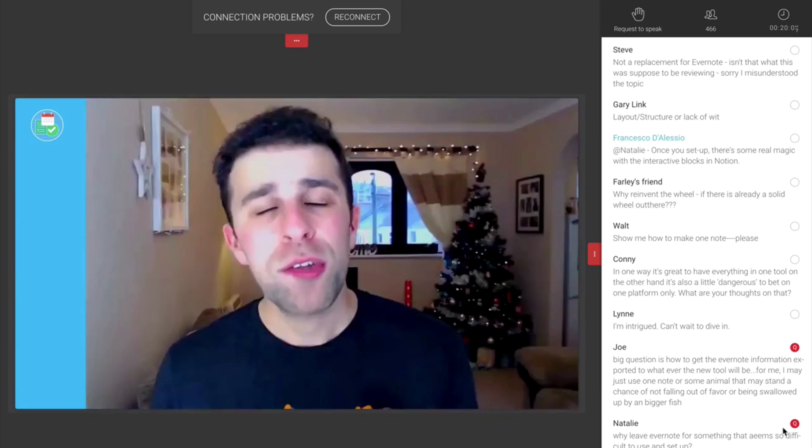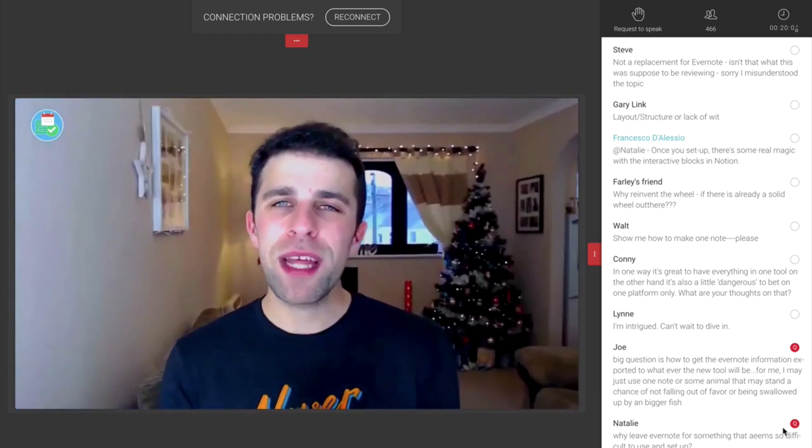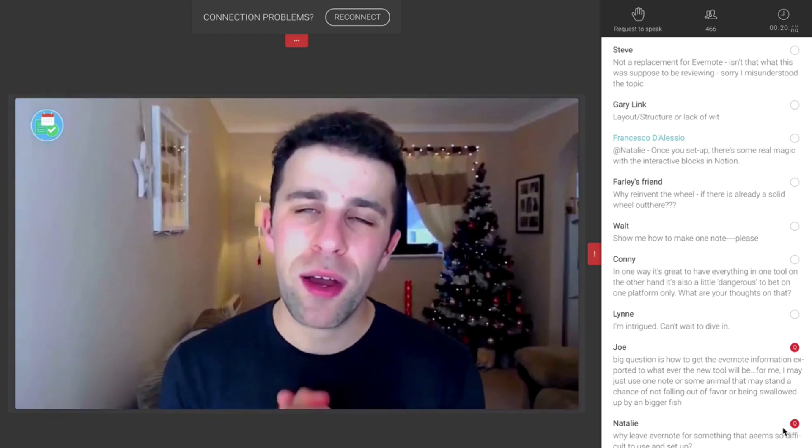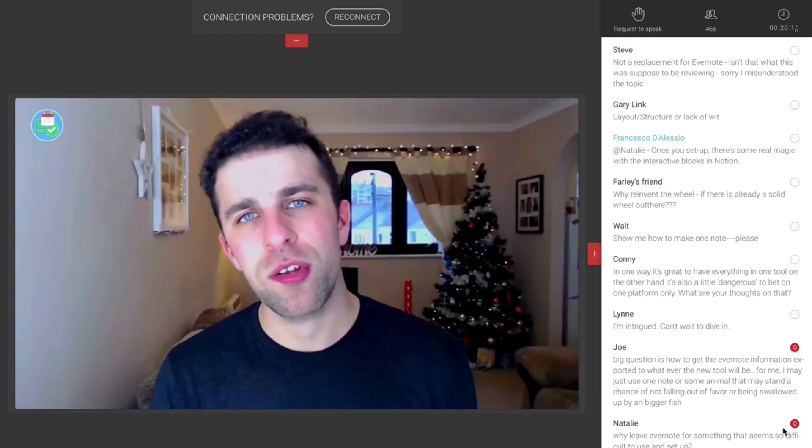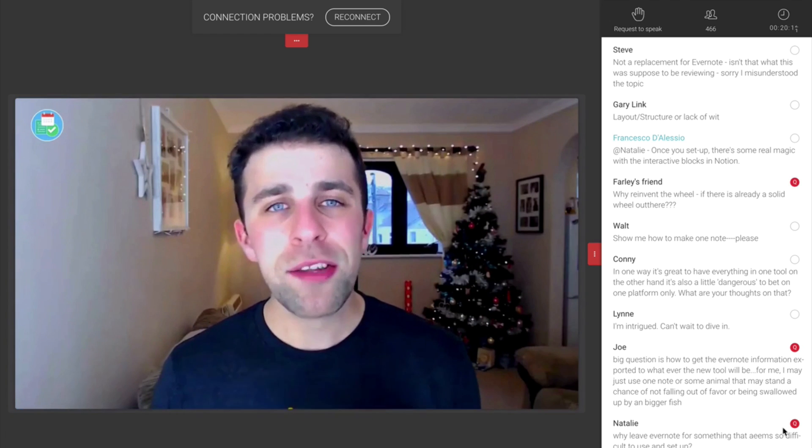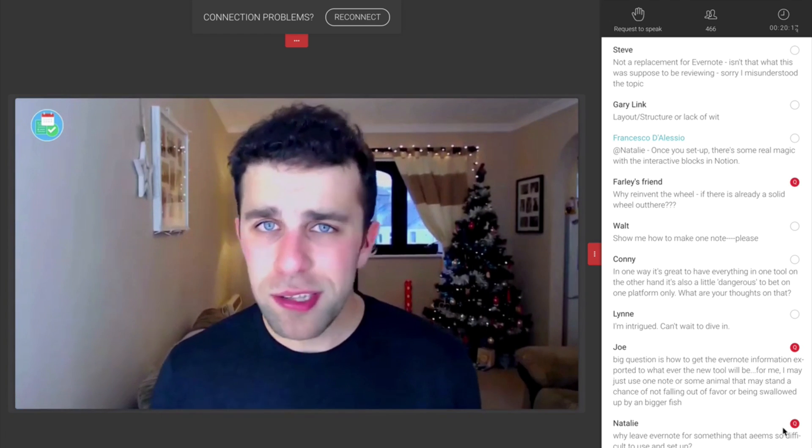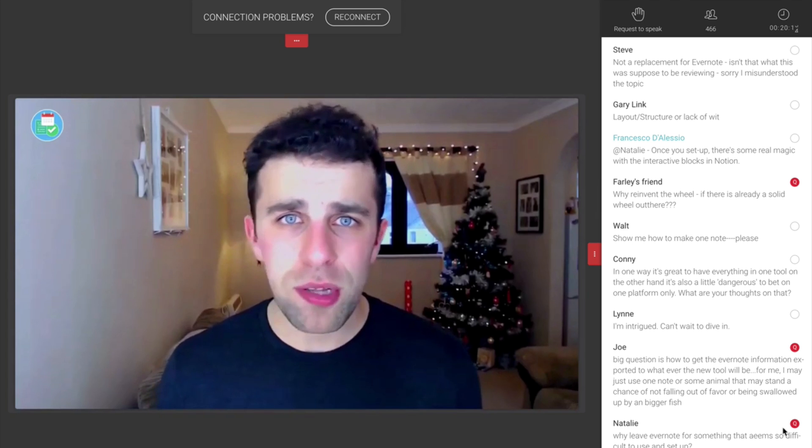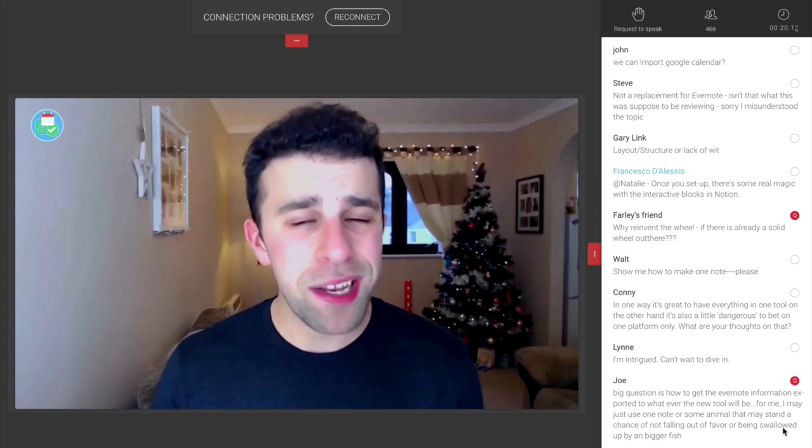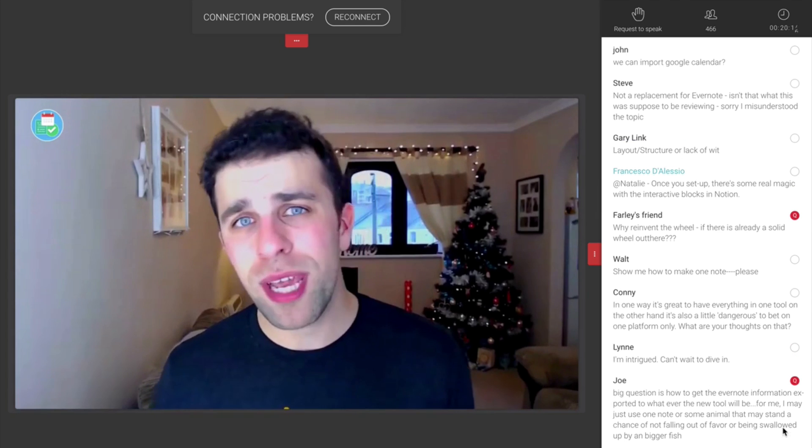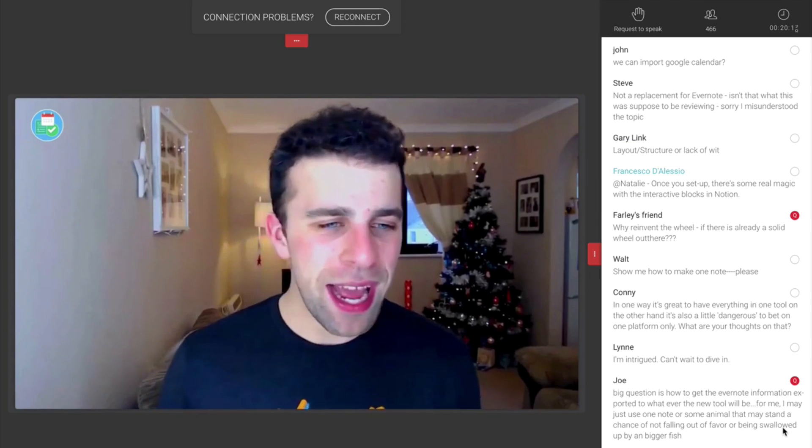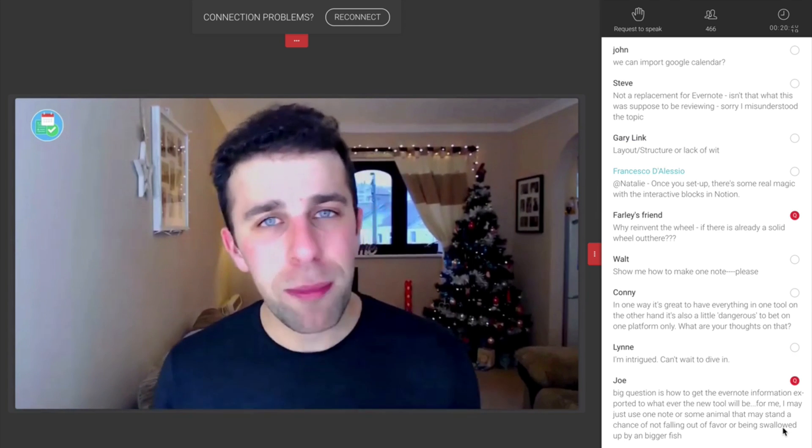So guys, hopefully that gave you a nice introduction to Notion. As you can imagine, Notion is a really simple resource and once you can get started with using it every single day, it actually becomes a little bit easier to use. And there you have a quick recap of our webinar on Notion.